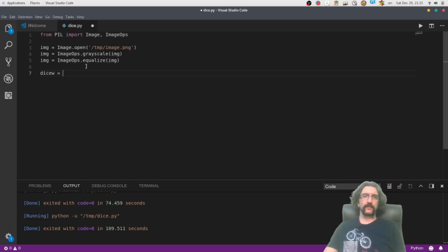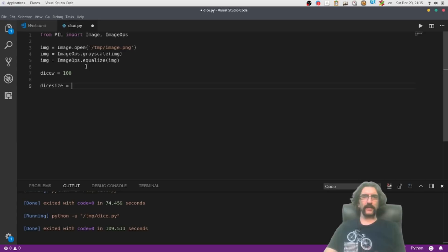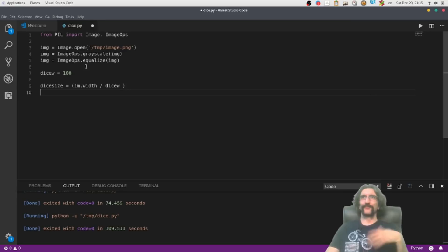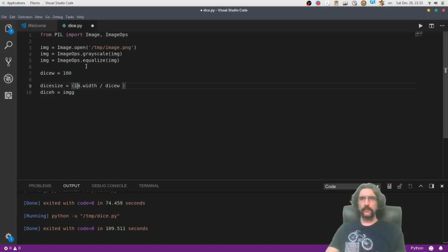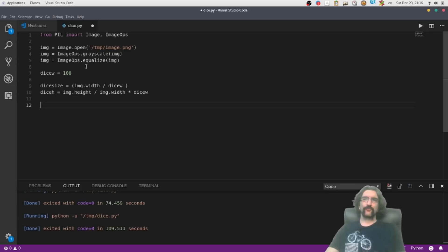So my image will be dice_w by dice_h dices, each of a certain size in pixels. Let's do this. Instead of showing the original image, I will define dice_w — let's start with 100. Now I need to find the dice size: that will be image.width divided by dice_w. And dice_h will be image.height divided by image.width times dice_w.